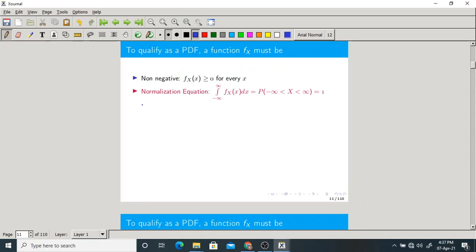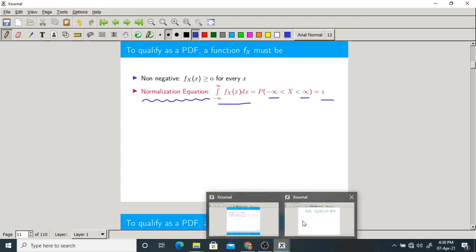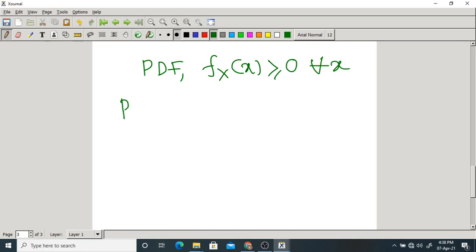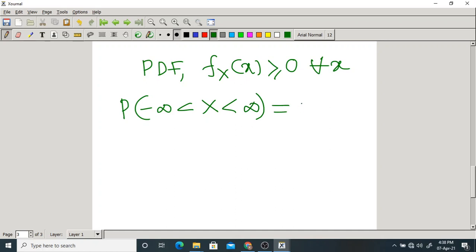Another property is the normalization equation. The probability that X lies between minus infinity and plus infinity — which is the area under the entire PDF — must equal 1. Since X anyway lies between minus infinity and plus infinity, this total probability should be 1. According to the PDF, probability is area under the PDF, so the integral from minus infinity to plus infinity of fx(x) dx must equal 1. This is the total probability.